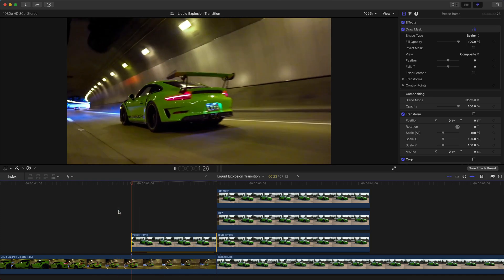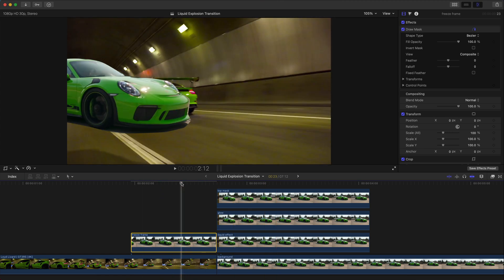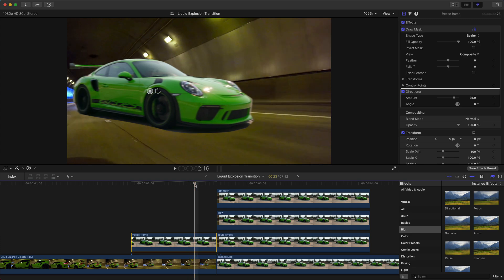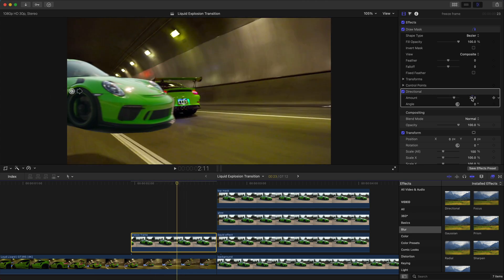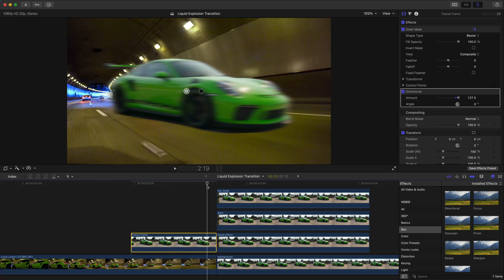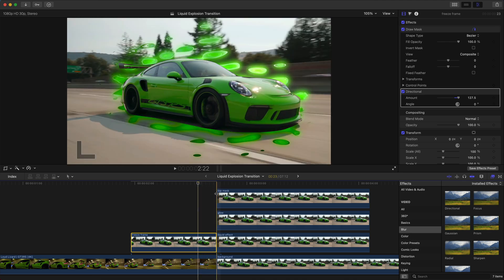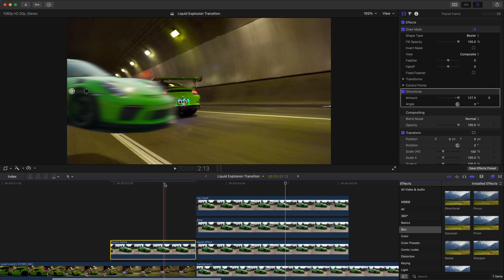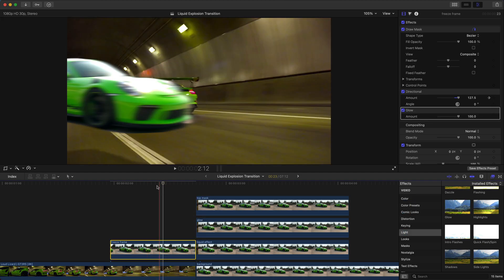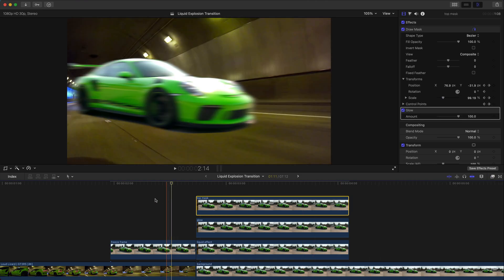Now if you push play it's going to look like this. To make it more realistic, go to Effects, go to Blur, and add a Directional Blur onto the freeze frame. Depending on how fast the subject is moving, adjust the Amount — if it's going really fast bring it up to around 127. About five frames from the end, add a keyframe next to Amount, then at the very end bring Amount to zero. This will gradually fade the blur away. Push play — it looks great.